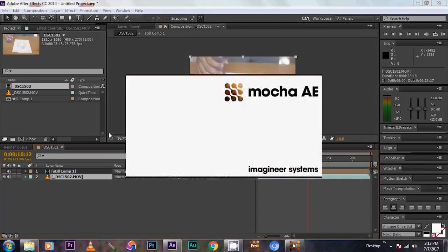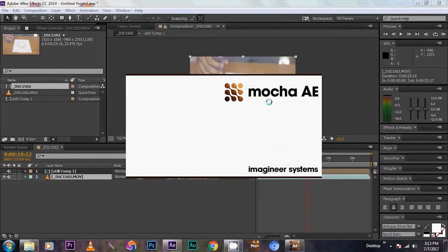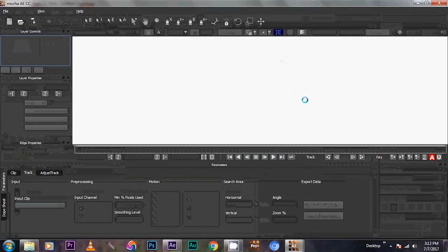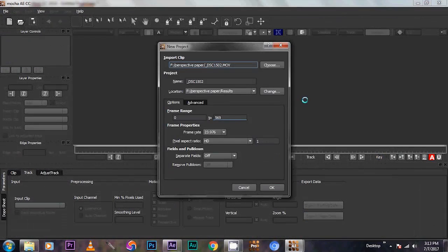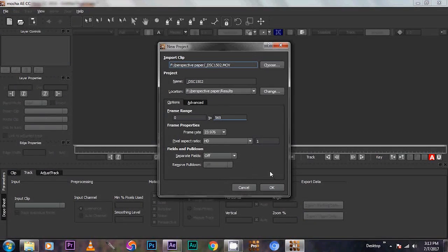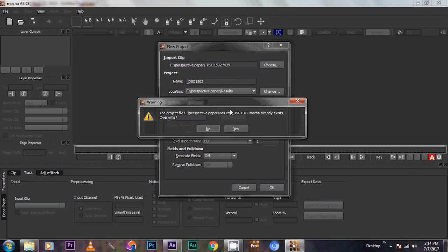We are going to track the footage. So Mocha AE is a planar tracker. Come along with After Effects. Now leave it as whatever it is. Then give OK. I have another instance. So yes.